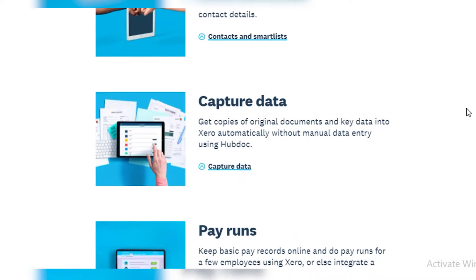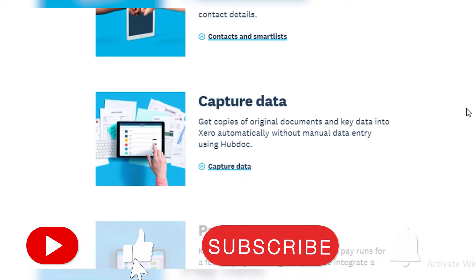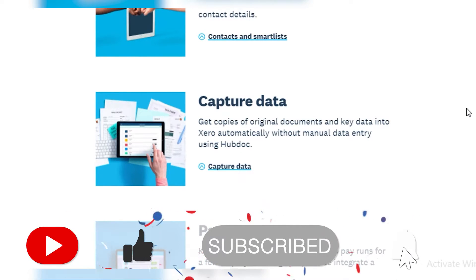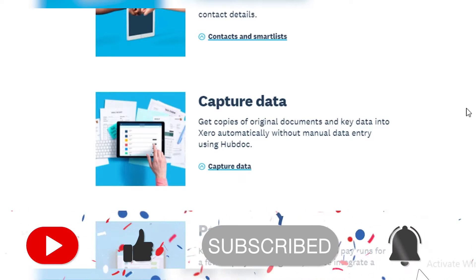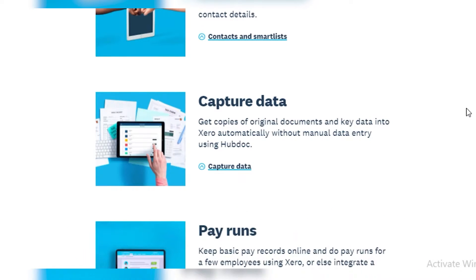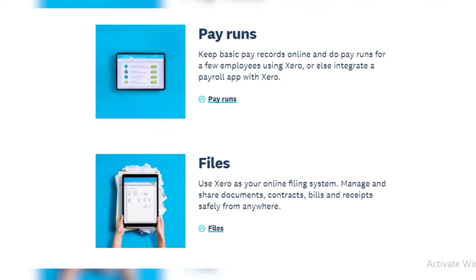Next up, we have capturing data. You can get your original documents scanned, and all of them are automatically uploaded into Xero without any manual data entry required. It uses a simple program called HubDoc, which uploads all of your original documents and their key data.